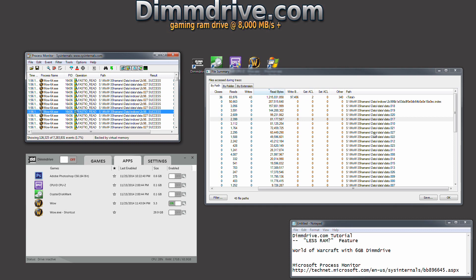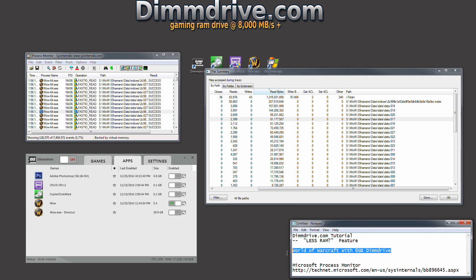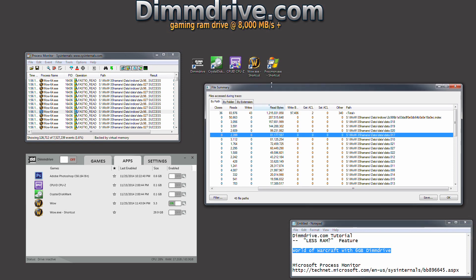That's basically it right there. That's how you use DimDrive 2.0 with the less RAM feature for World of Warcraft. If you guys have any questions, please head on over to forums.dimdrive.com and feel free to ask. Otherwise, I hope this video helped out and you guys have a nice day.